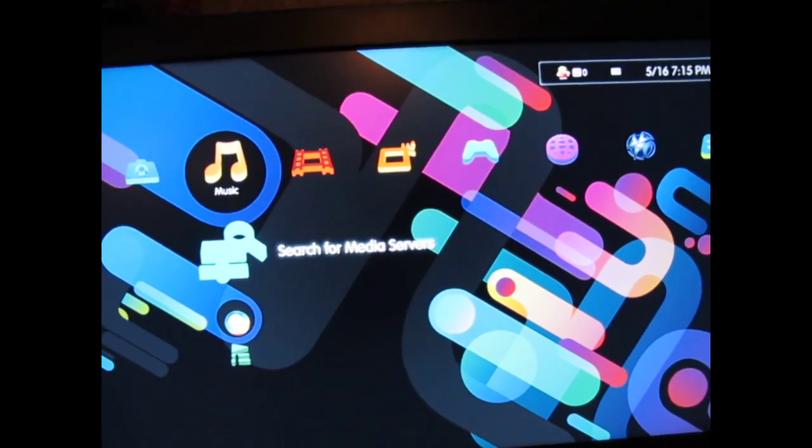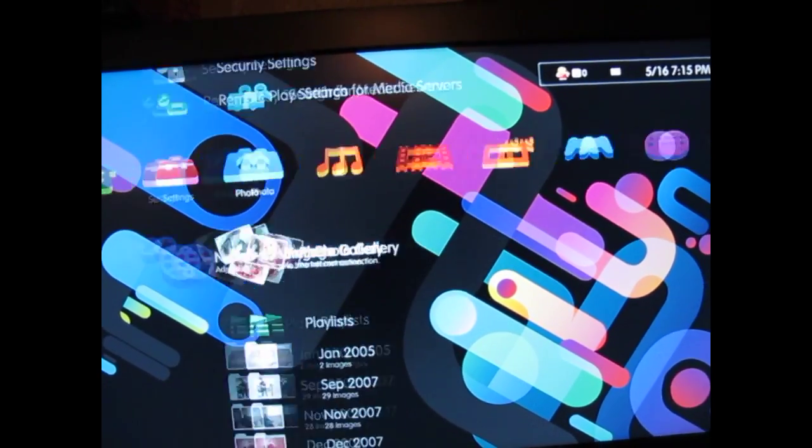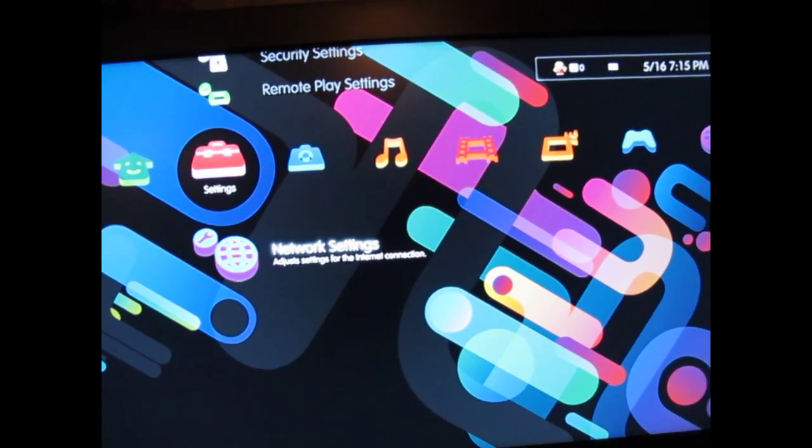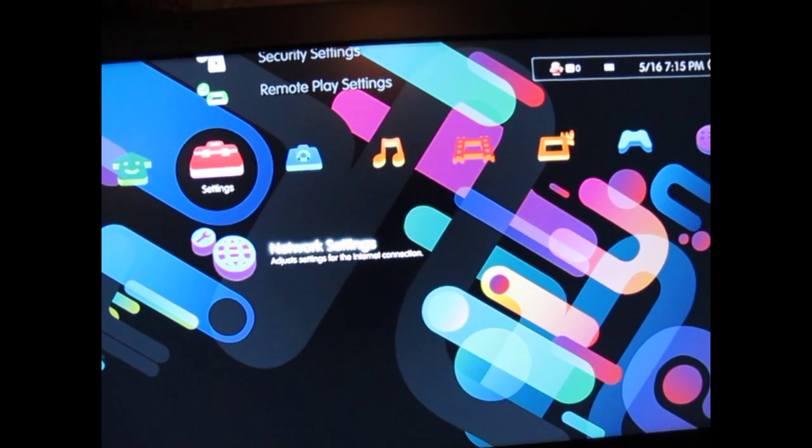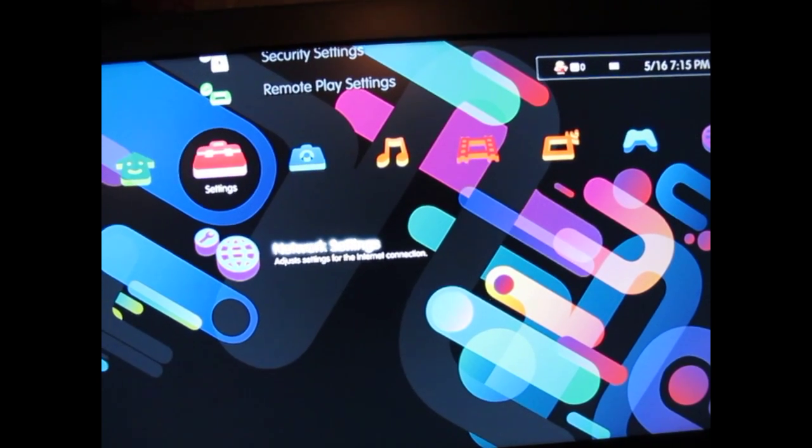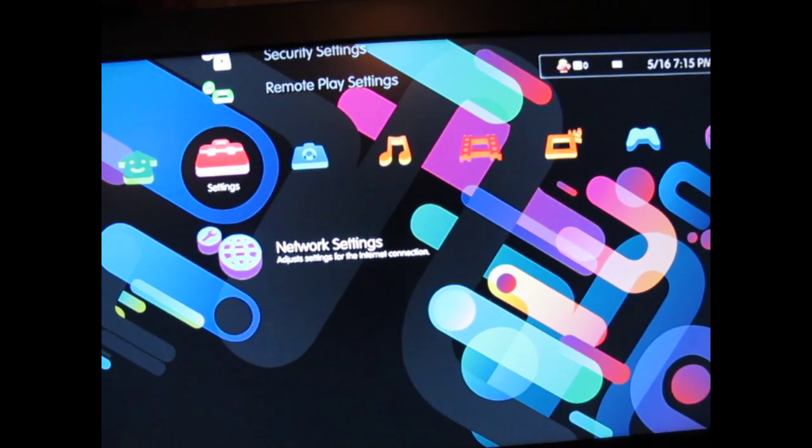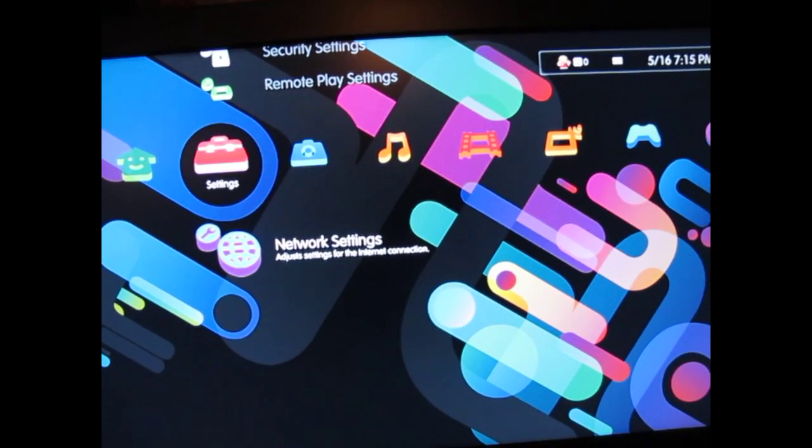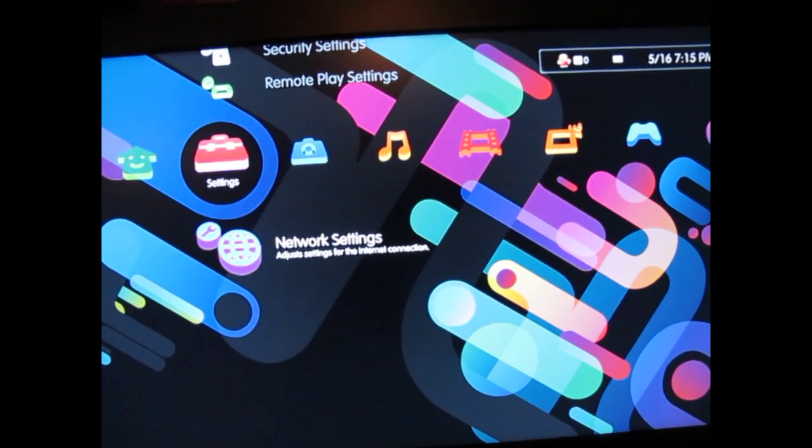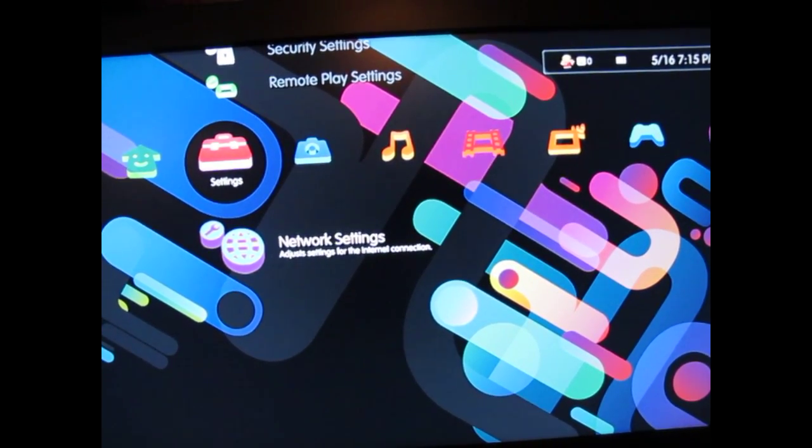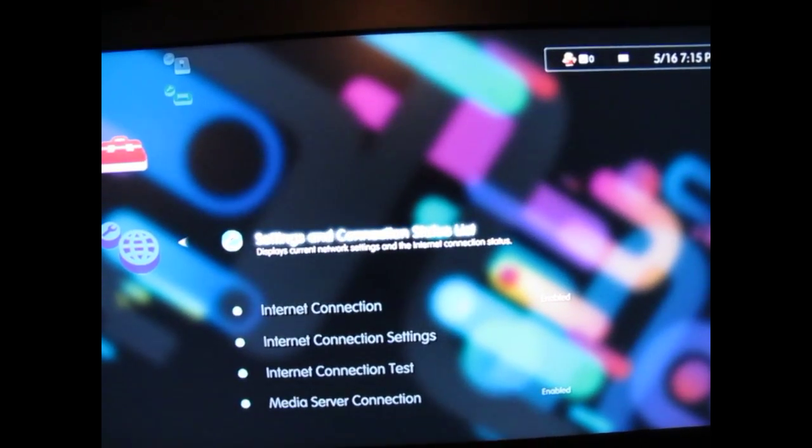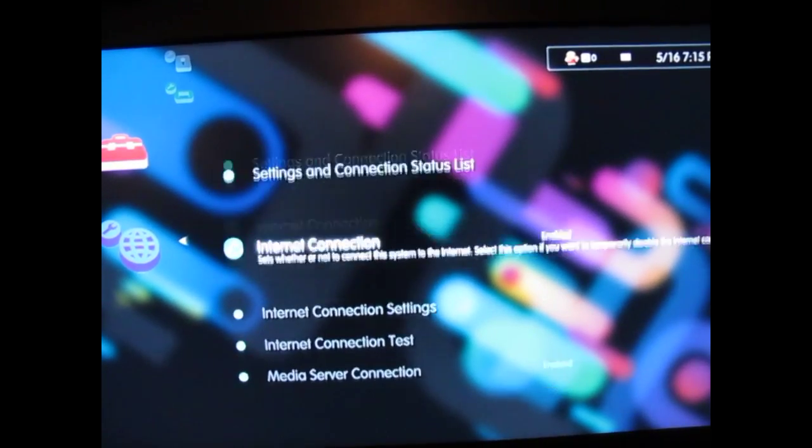On your PS3 go to settings and find network settings. Click on internet connection settings.